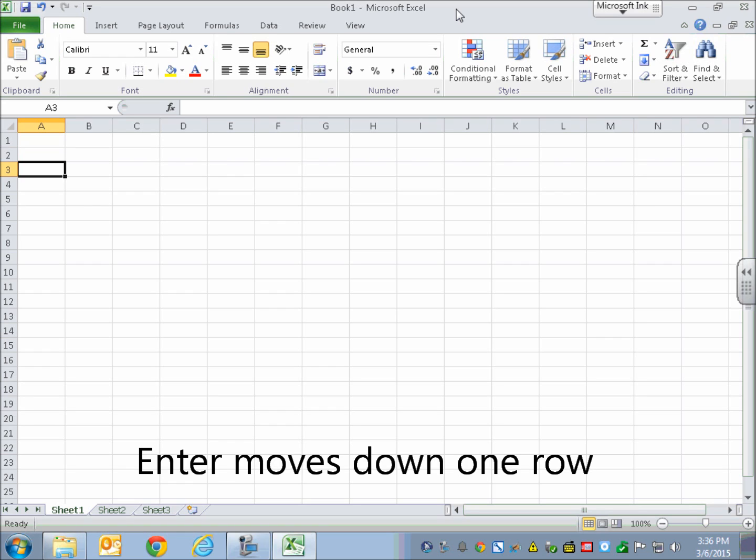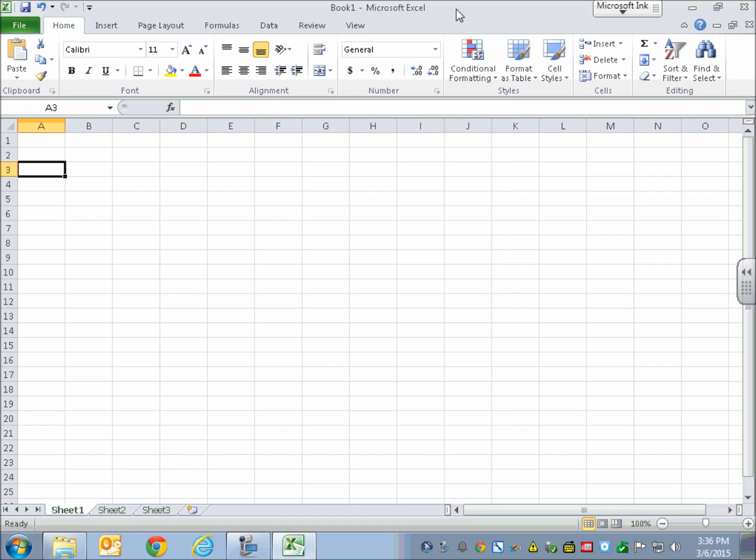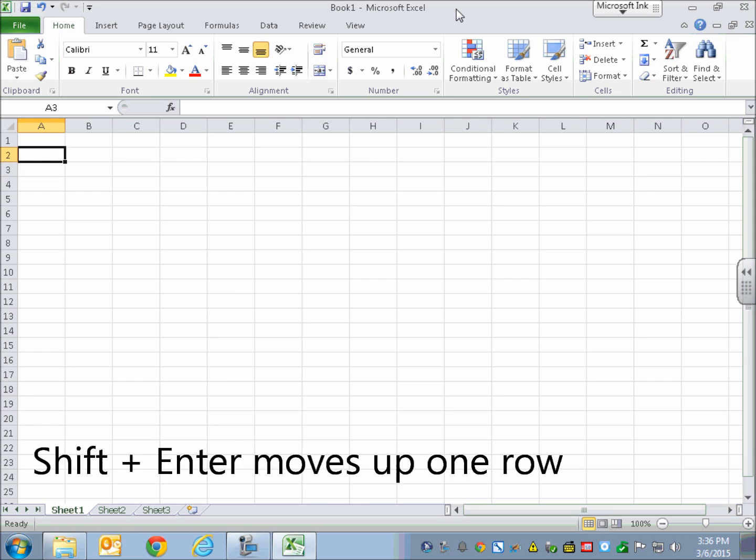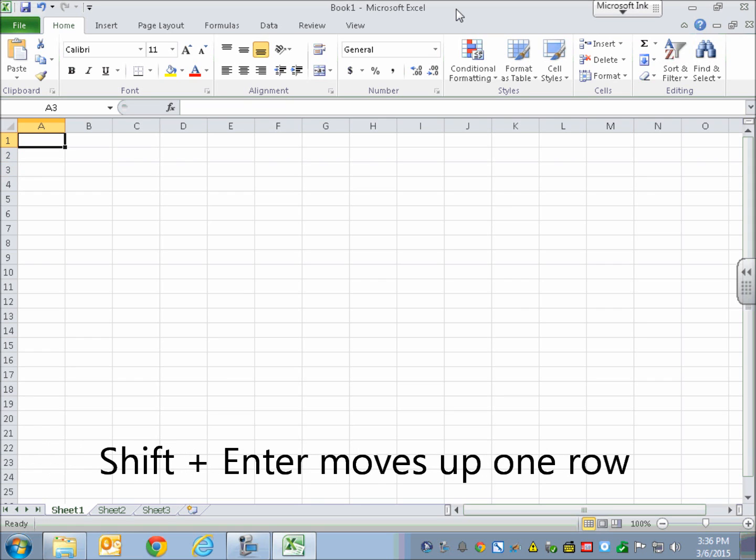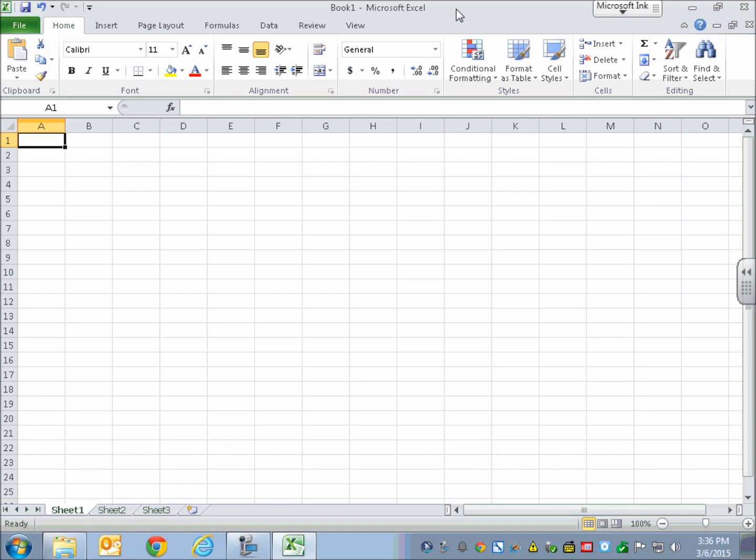Now there isn't what I would call an opposite to Enter, but the standard is that the opposite of anything in JAWS is holding down Shift and doing that keystroke. So Shift+Enter. [Shift+Enter, Blank A2. Shift+Enter, Blank A1.] It'll just go backwards and up one row.